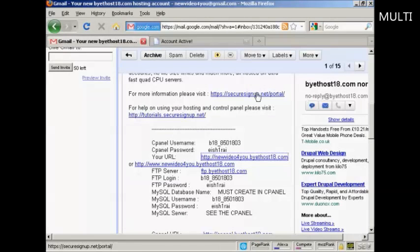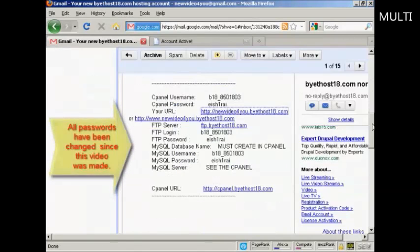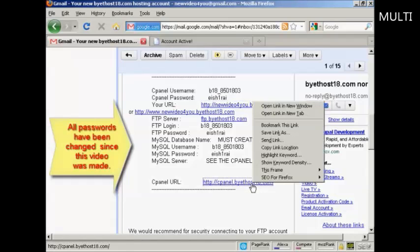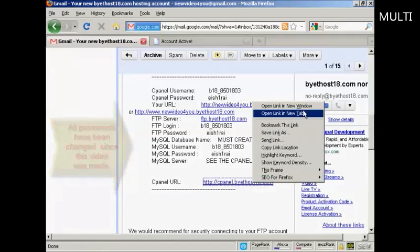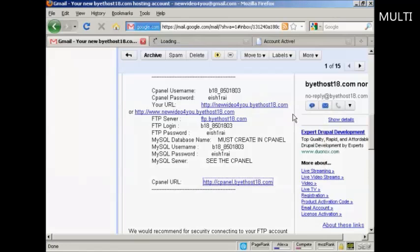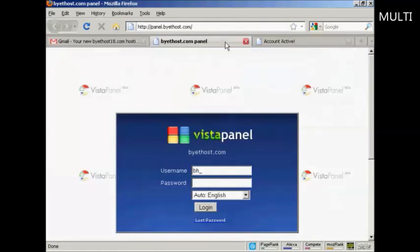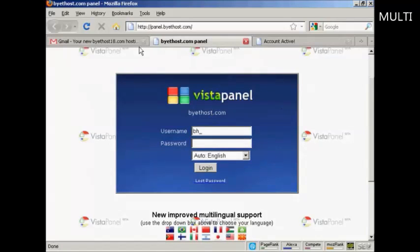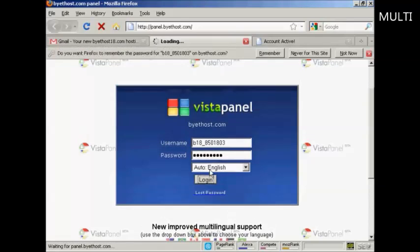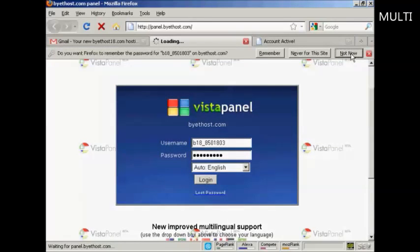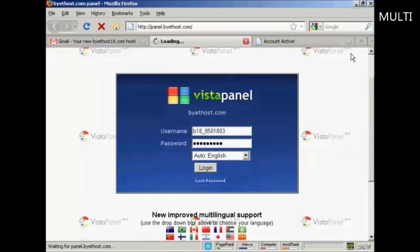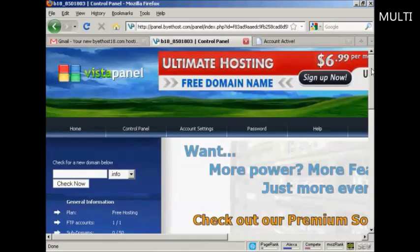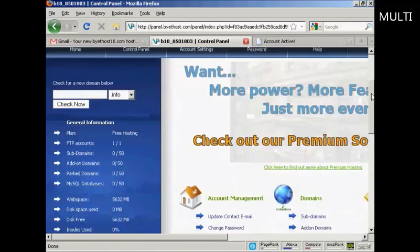If I go down a bit further, I can log into my cPanel. Again, I'll do that in a new tab. And it's VistaPanel. So all I need to do now is put in my username and password. And there we are. This is the control panel.